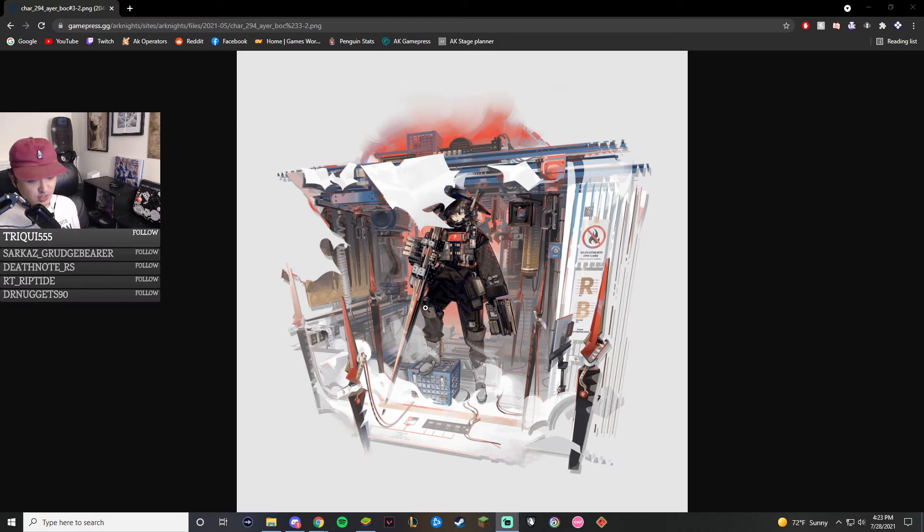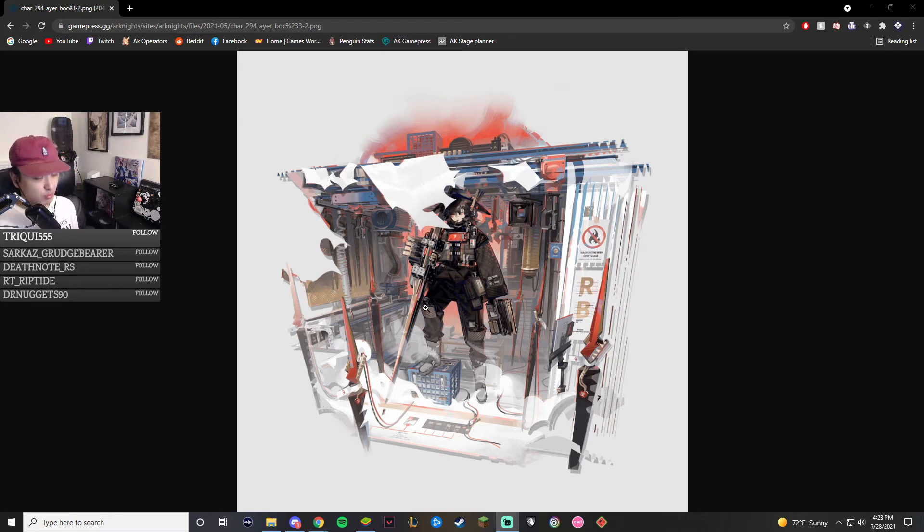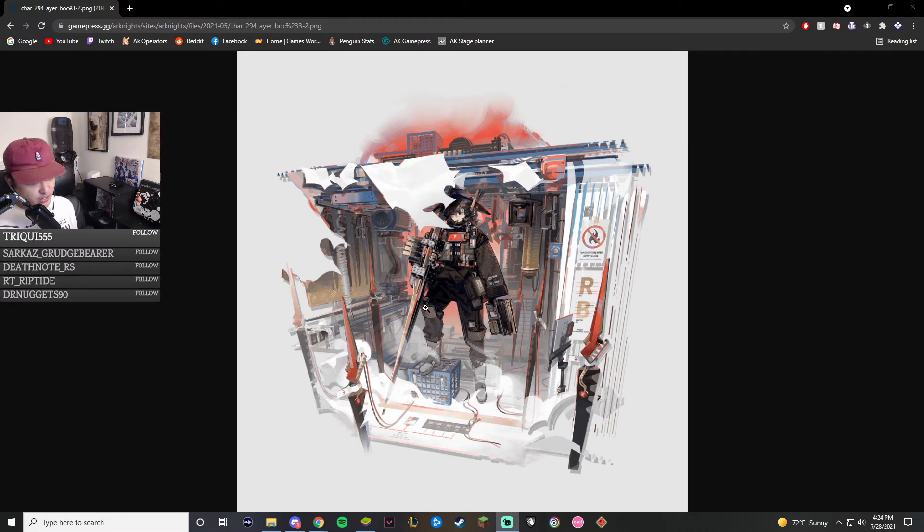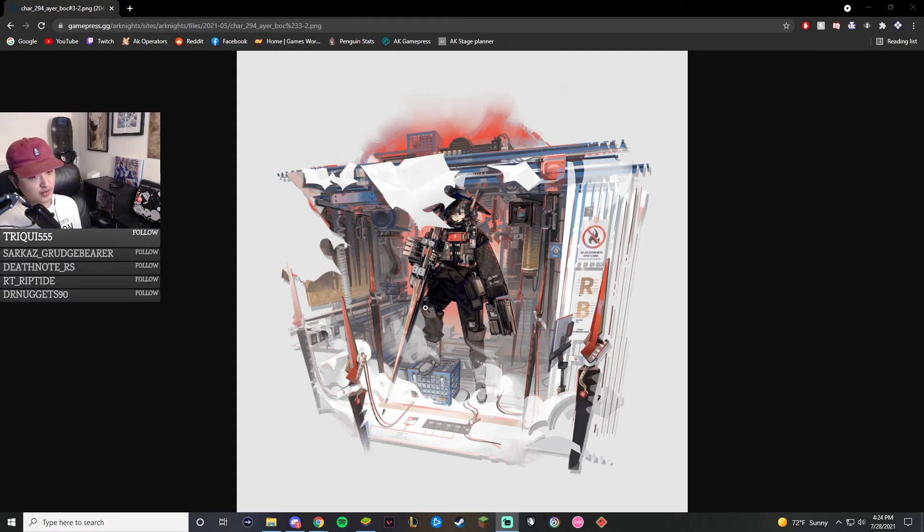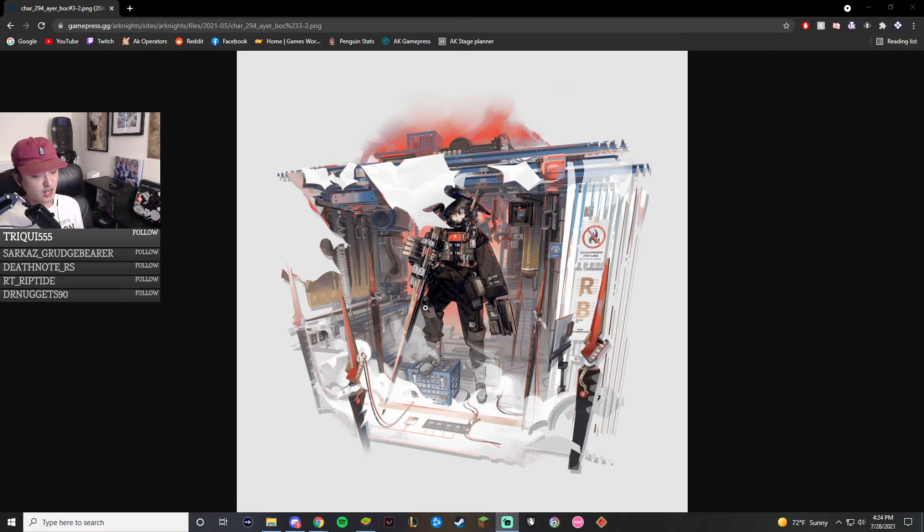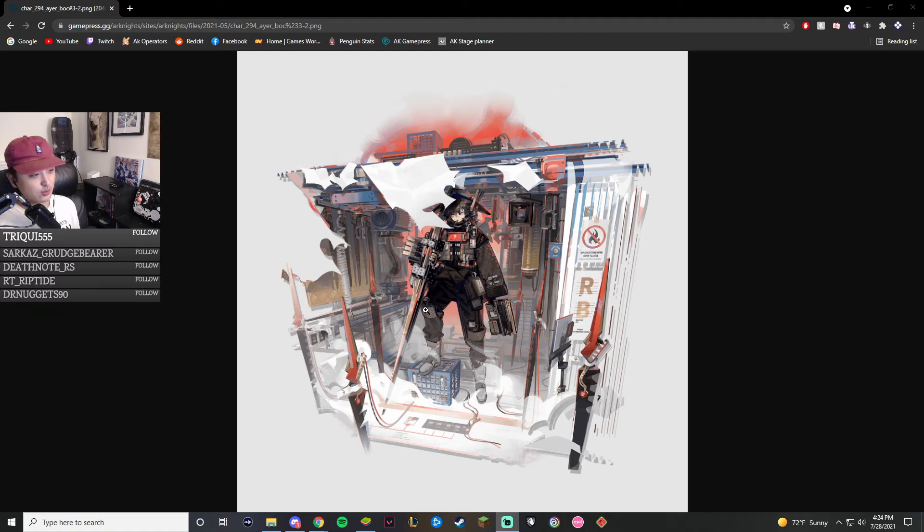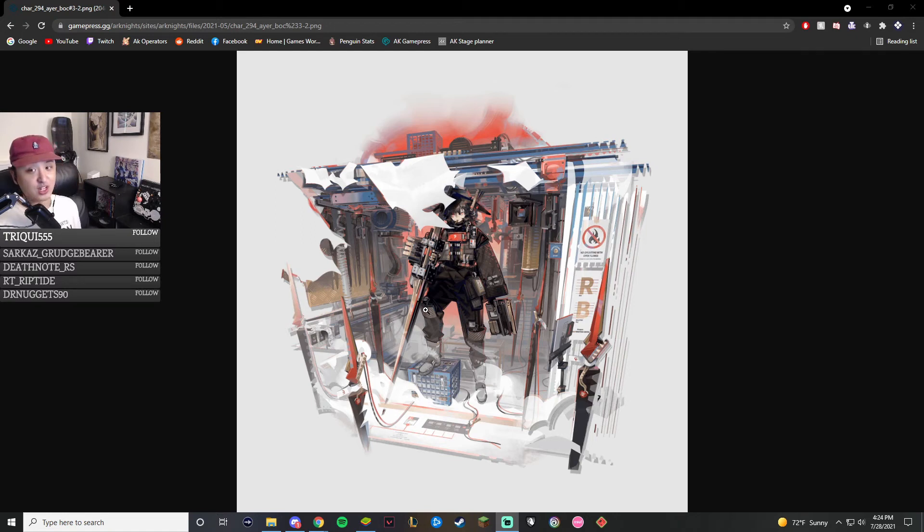This skin is going to be 15 originite prime and it's going to come out probably during the second year anniversary as well. This is a bloodline of combat skin. So it's very similar to one of the Saria skins and the Angelina skin. So you already know this skin line just cannot lose. It is just full of bangers and this is definitely no exception.